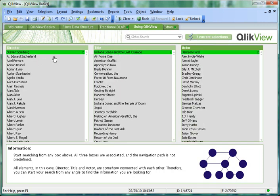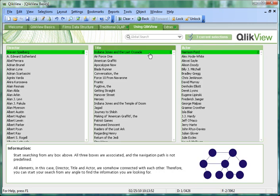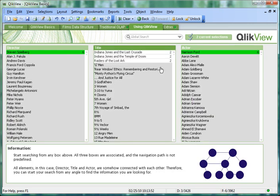At all times you can see green is showing us our selections and grey is showing us things which are not associated with our selections and white things which are associated. For example, we can now see which other films Harrison Ford and Steven Spielberg have worked on by deselecting the title and seeing what appears in white.